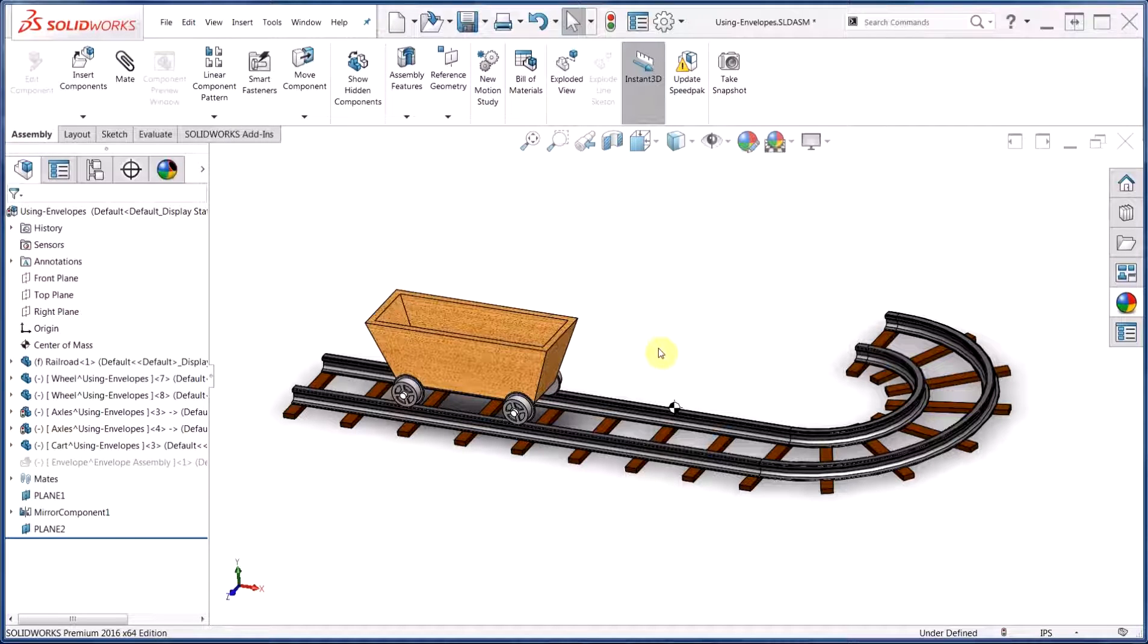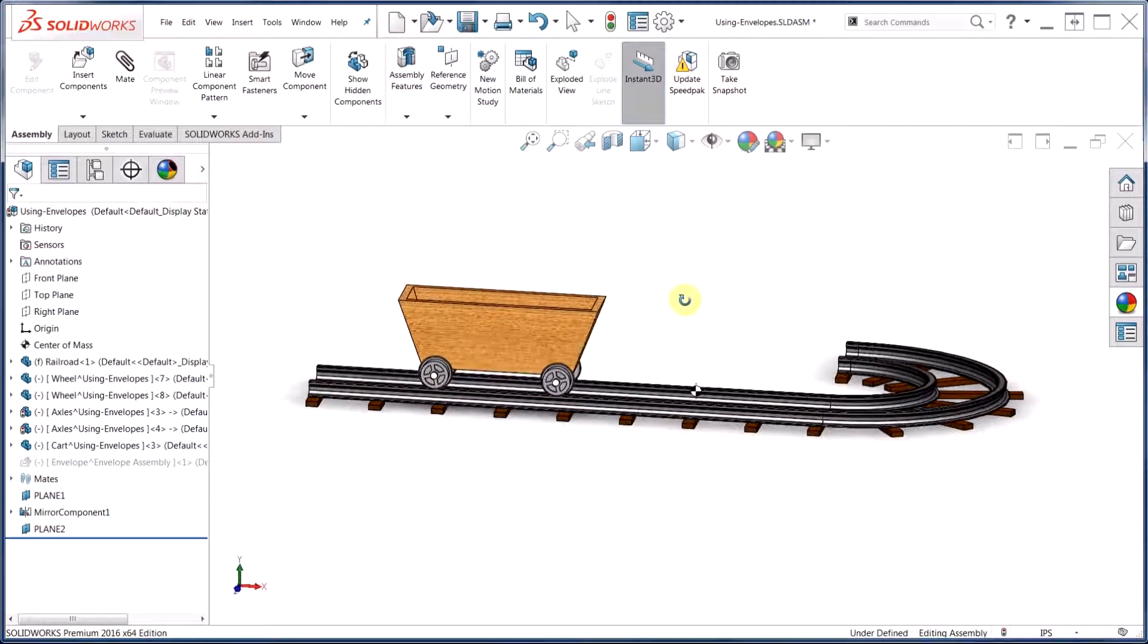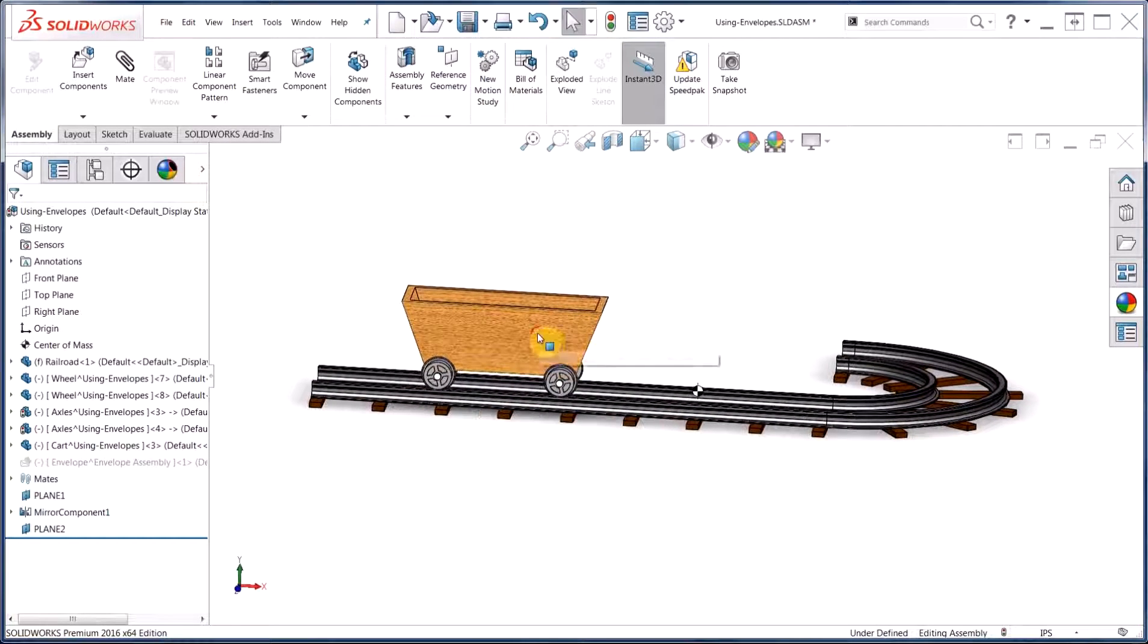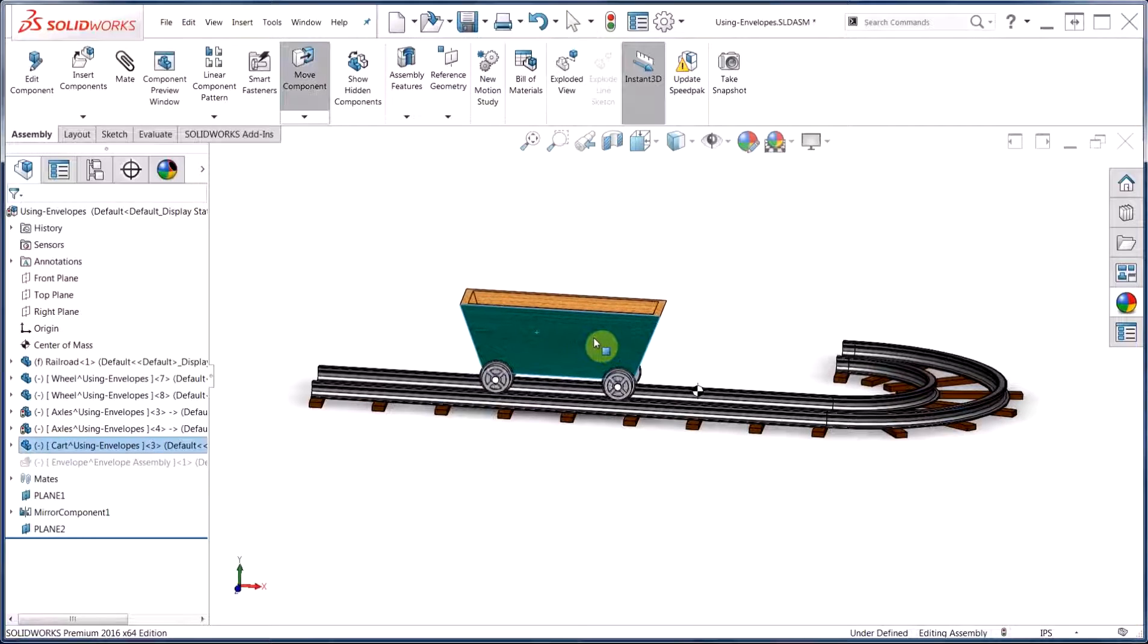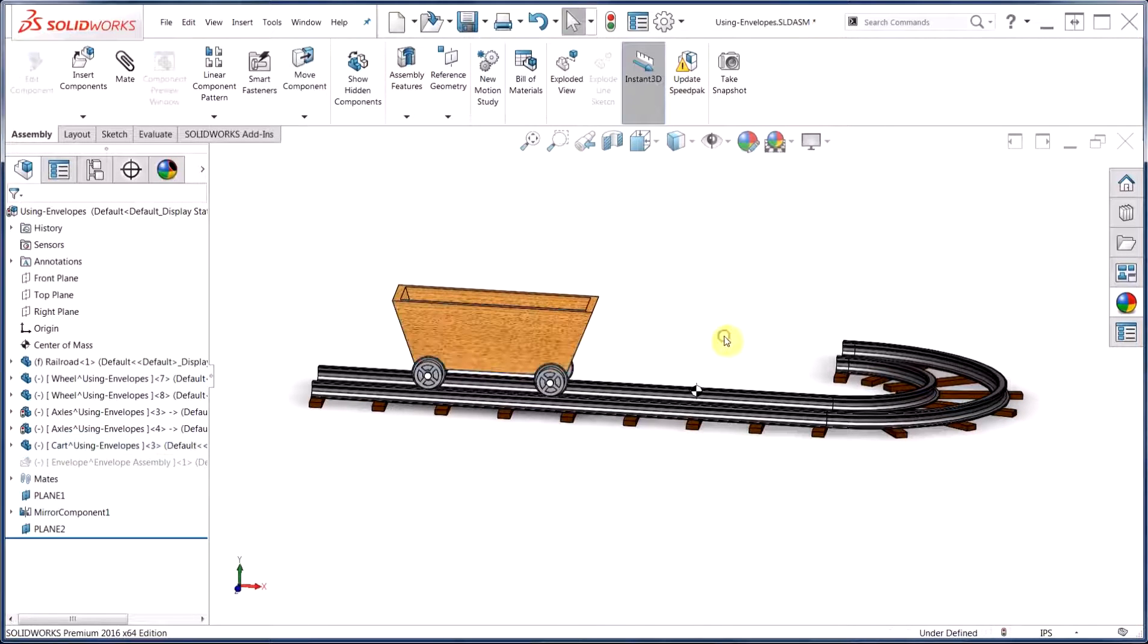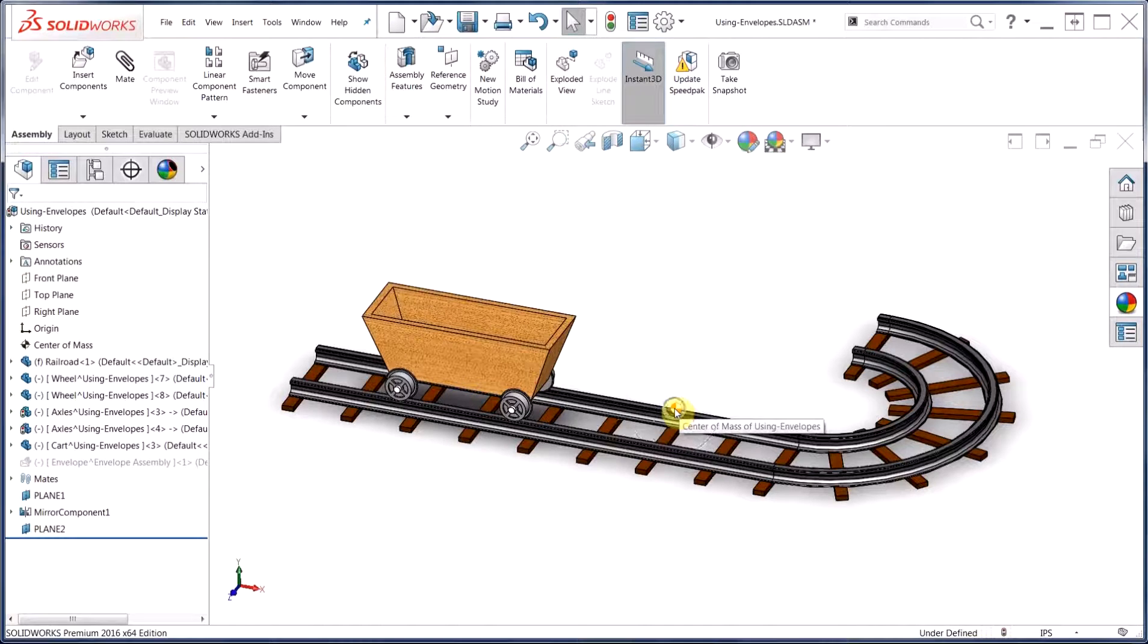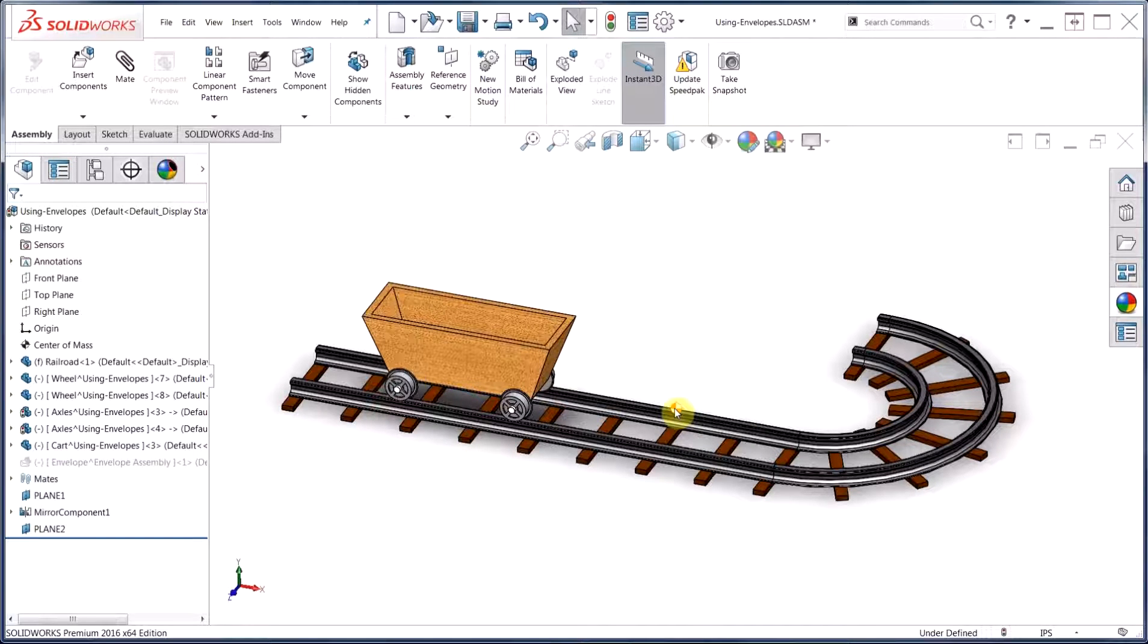We're starting off with a basic assembly containing a railroad cart whose geometry references the track beneath it. You'll notice that in its current state, the center of mass shown on the screen here is considering the mass of the railroad as well, which we'd like to exclude from calculations and hide from the graphics area.